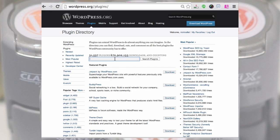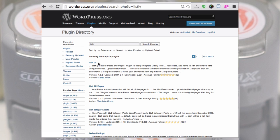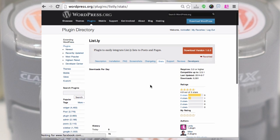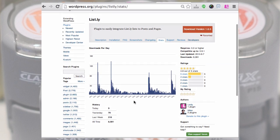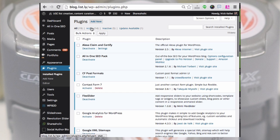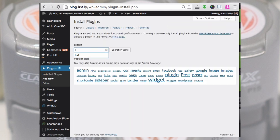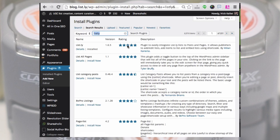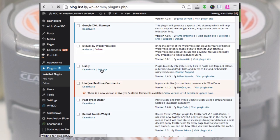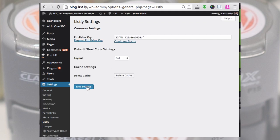To find the plugin, go to WordPress.org and search for Listly in plugins. You'll find it there along with reviews, download counts, and active install numbers. It's generally easier to install it from within WordPress — just go to Add New Plugins and search for Listly. Then click Settings from the plugins tab for Listly, apply your publisher key, and you're ready to go.